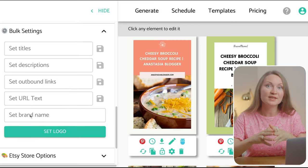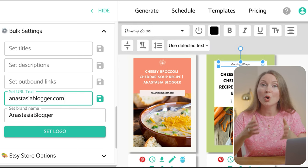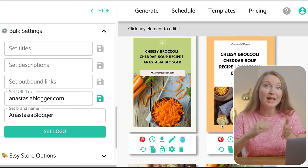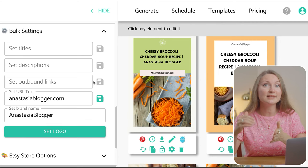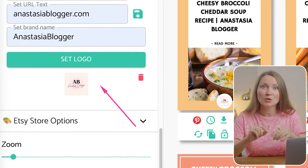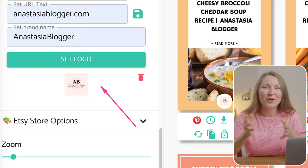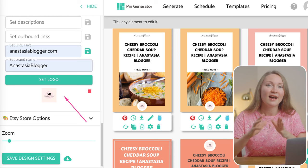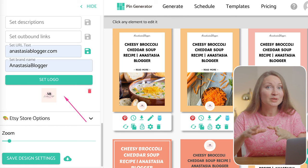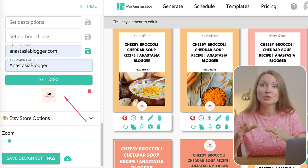I recommend you to check the bulk settings and at least add your brand name and your homepage URL, so that in the respective elements on some of the templates your brand and website will show up instead of the default text. You can also upload your logo here, but it will look very small in most templates, which should be okay — though I personally prefer to have no logos in my pins. I think that the domain name or just brand name is more than enough. But since some templates will have a space for a logo, it's best to upload something to avoid showing the default placeholder image there.